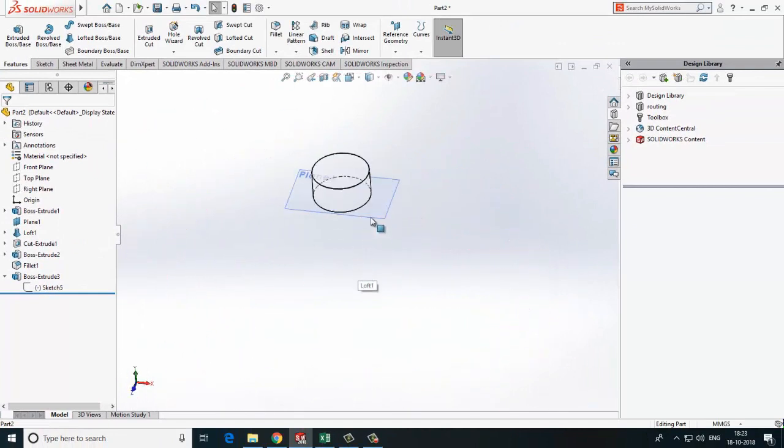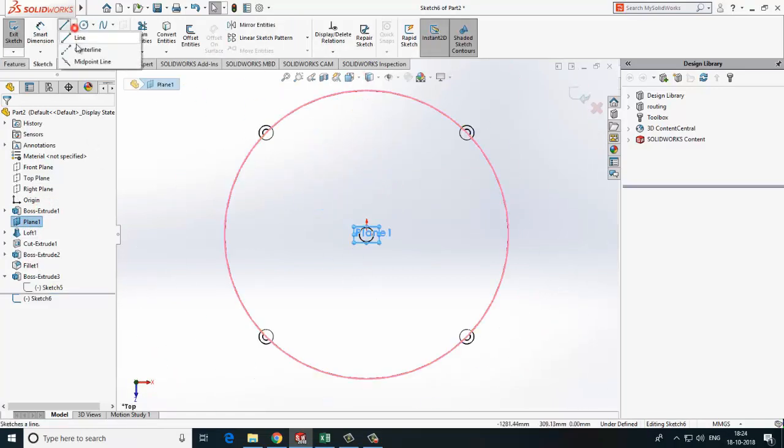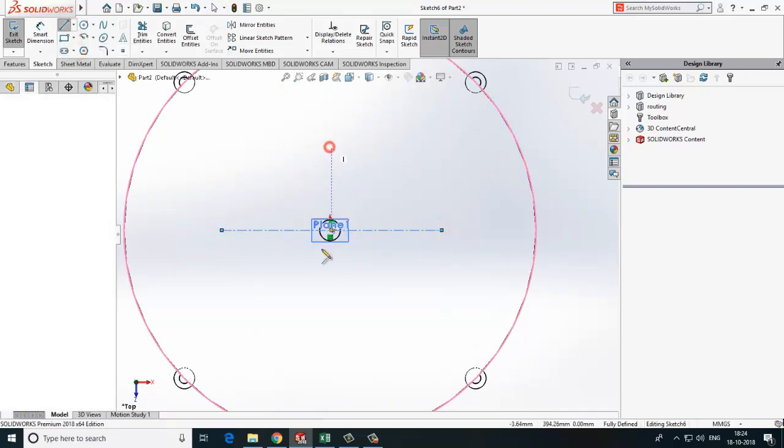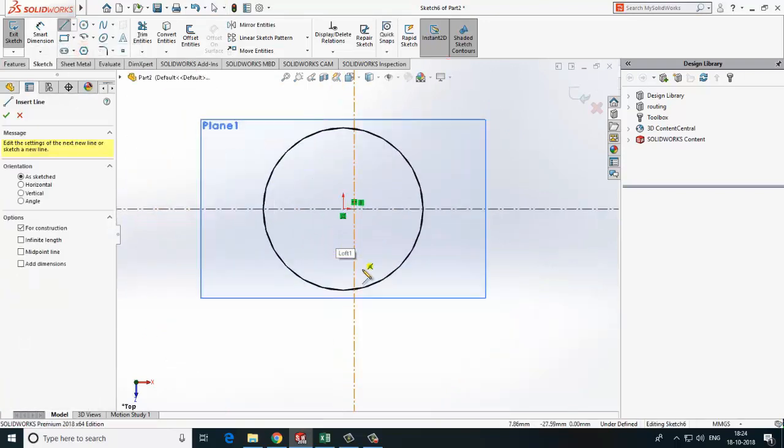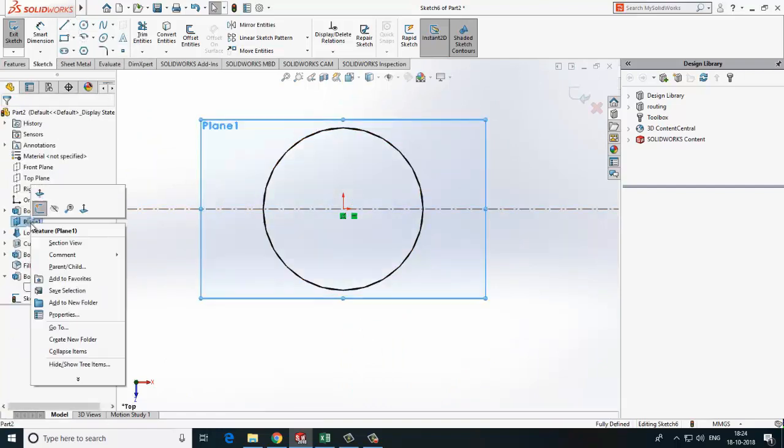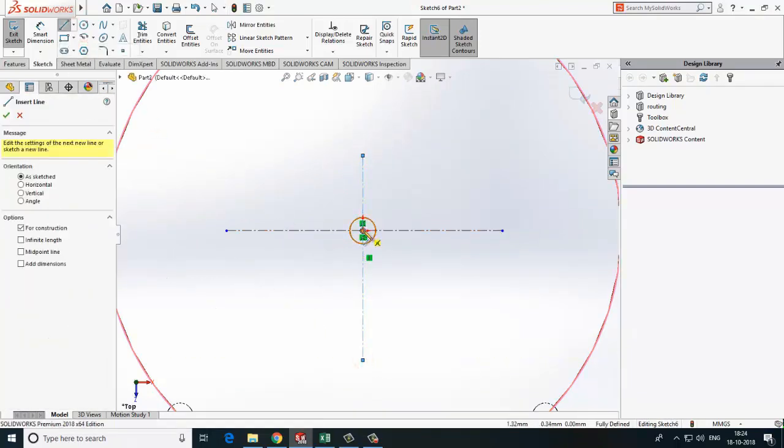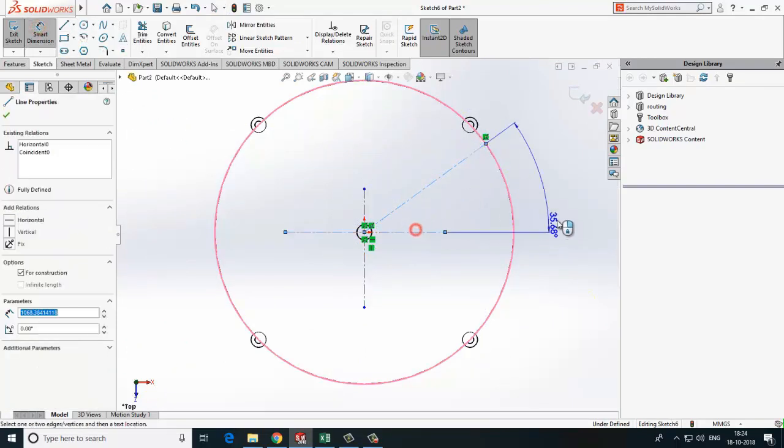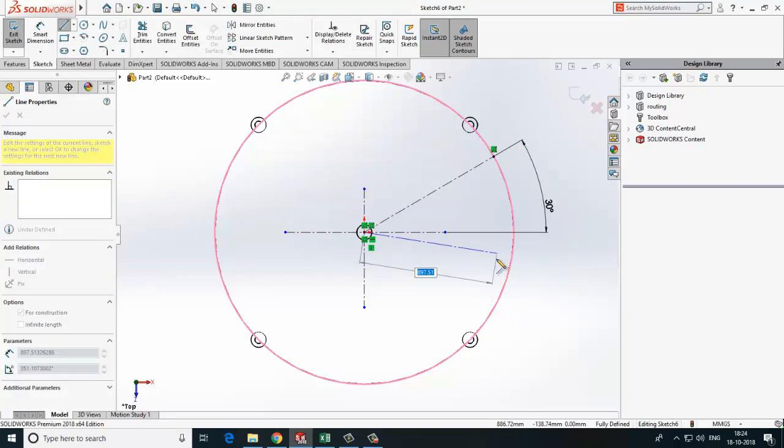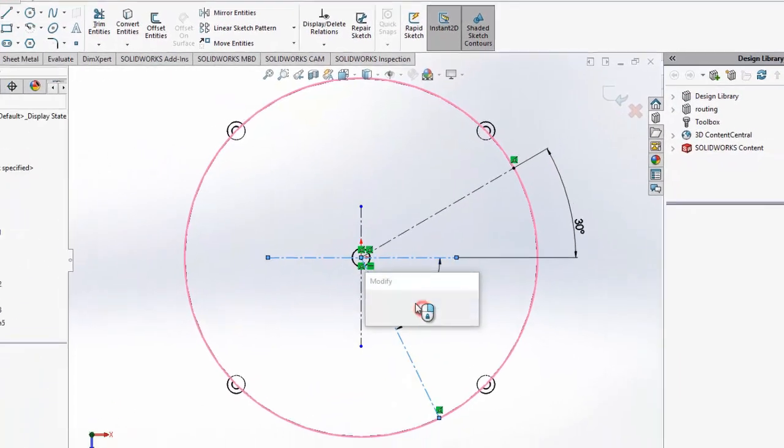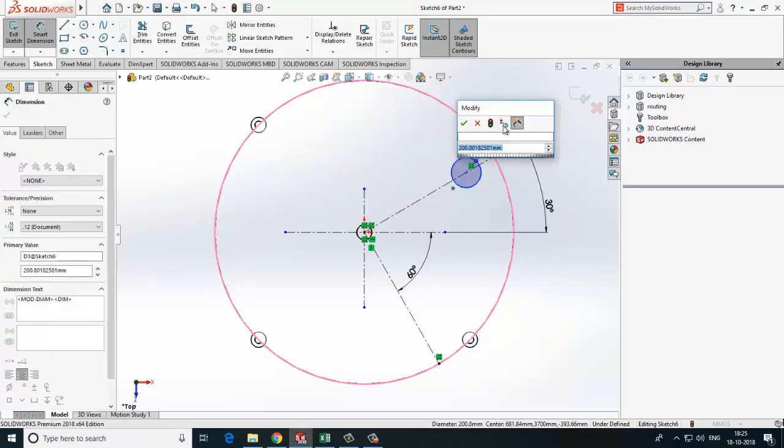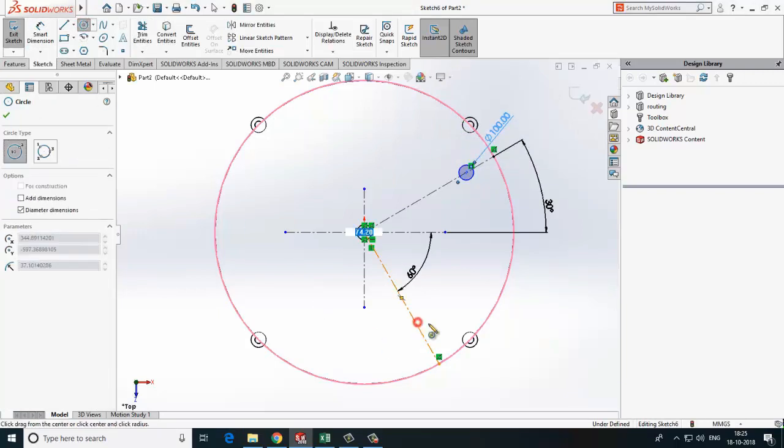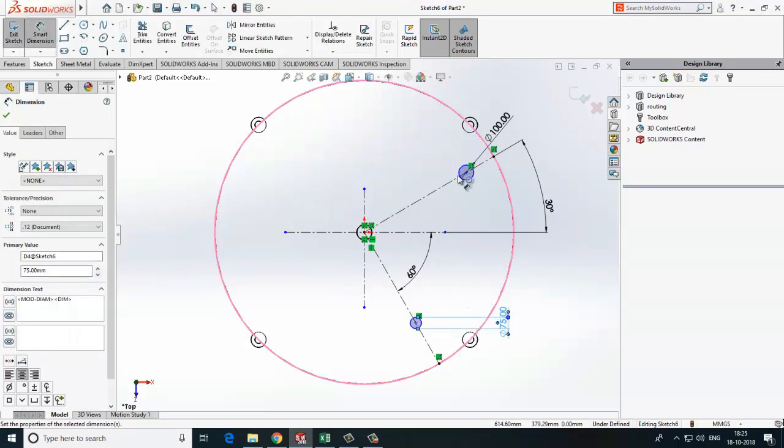Now we will create another two nozzles with the same reference plane but different sketch. First nozzle at 30 degree angle, and second will be at 60 degree. Create profile for both the nozzles. Specify the distance from the center point.